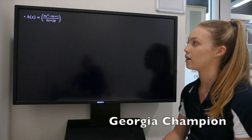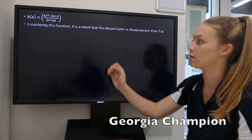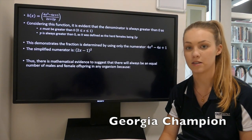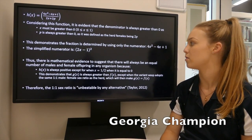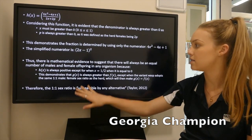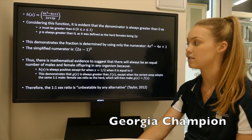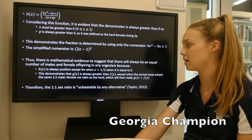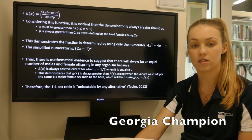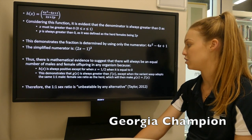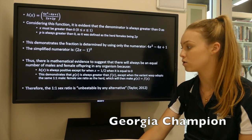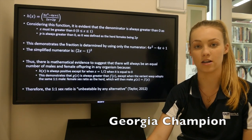Continuing on from Carla, I will be summarising the mathematical solution. From the h(x) equation, it is evident that the denominator is always greater than 0, as both x and p have to be greater than 0. This demonstrates that the fraction is determined by the numerator only, and this can be simplified as (2x − 1)². Thus, there is mathematical evidence to suggest that there will always be an equal number of male and female offspring in any organism, because h(x) is always positive or zero, and when h(x) equals 0, this demonstrates that g(x) is always greater than or equal to f(x). Altogether, the 1-to-1 sex ratio is unbeatable by any alternative.